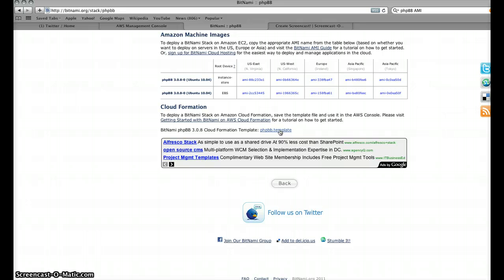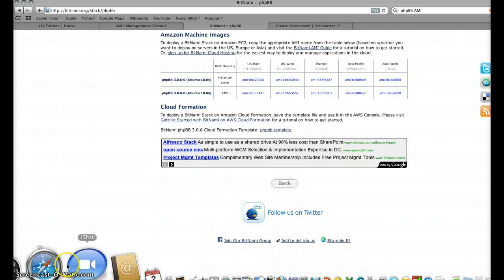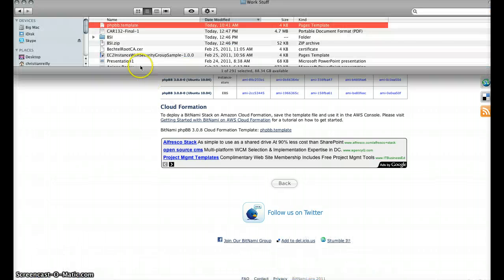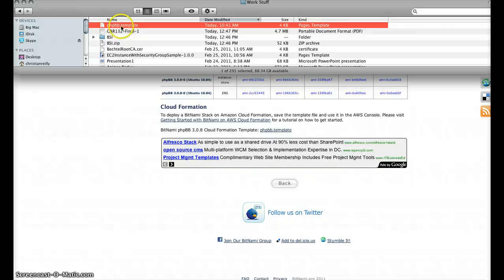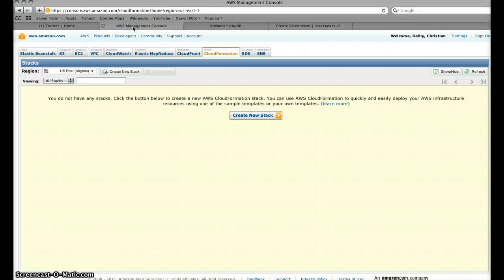But what we're going to do is take the template file which is essentially a JSON payload that allows CloudFormation to interpret which resources need to be put together, orchestrated and deployed for the application workload. So like all good demos I've already got a copy of the template file here, the PHPBB.template file, and then we'll switch over to AWS.